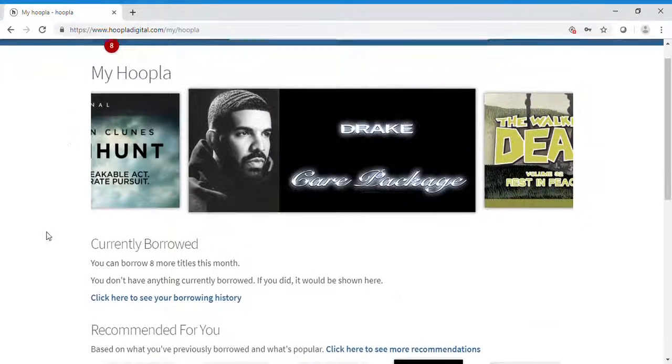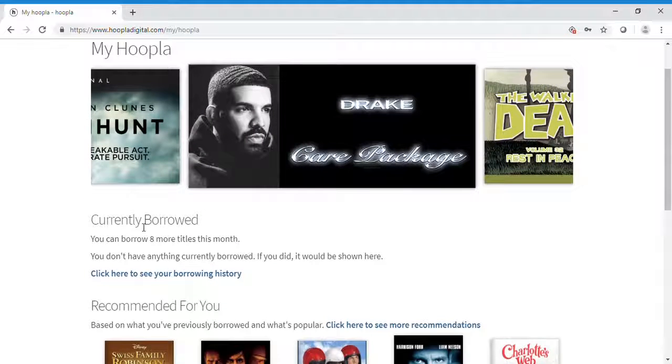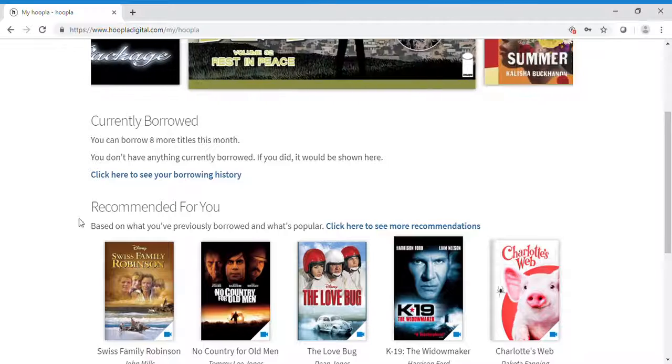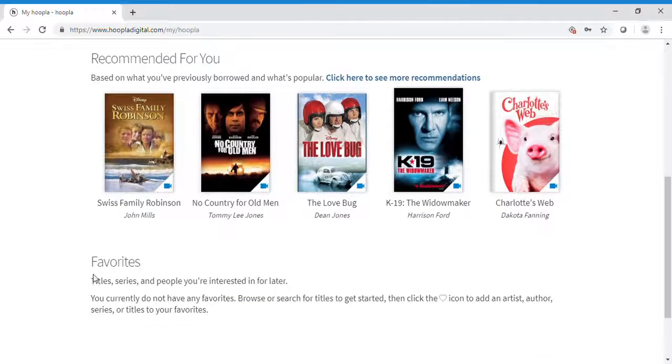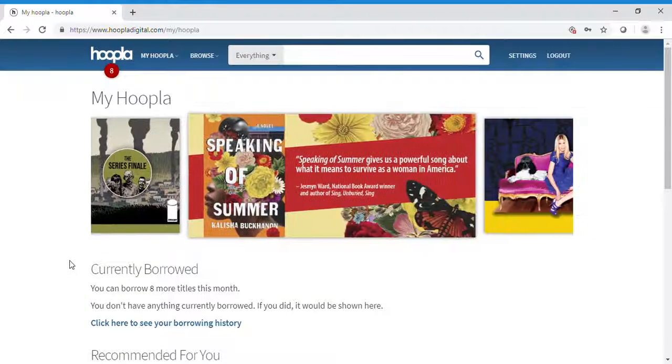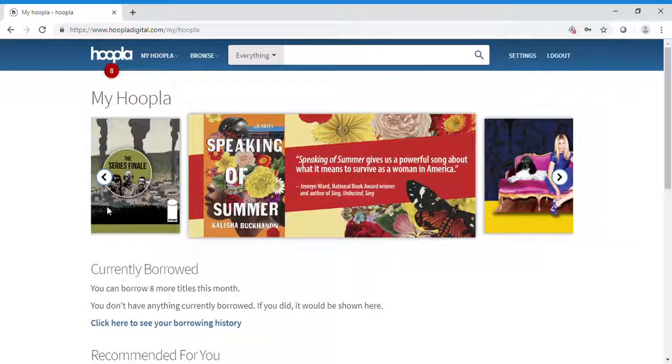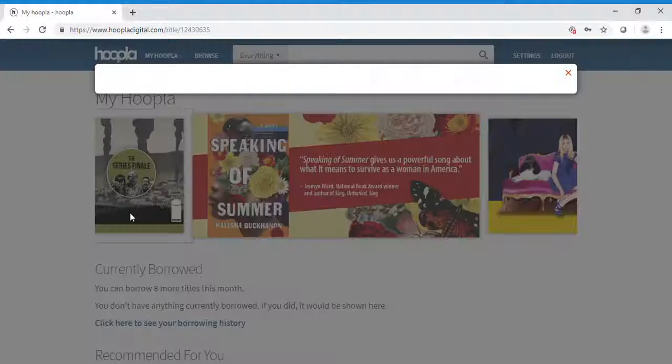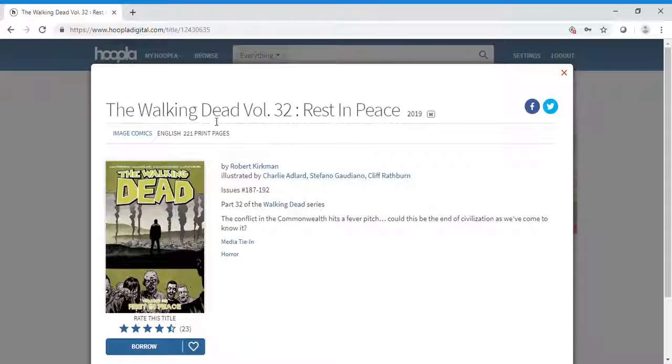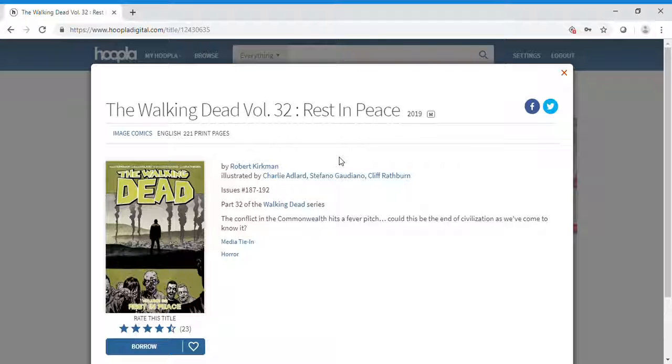My Hoopla shows your currently borrowed items, recommendations, and favorites. I love Walking Dead, so I'm going to click on that recommendation. The Walking Dead Volume 32: Rest in Peace.